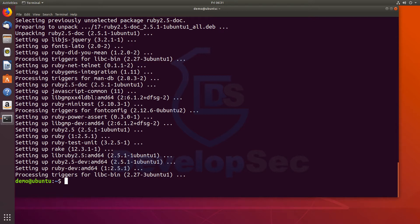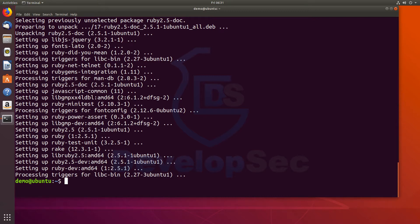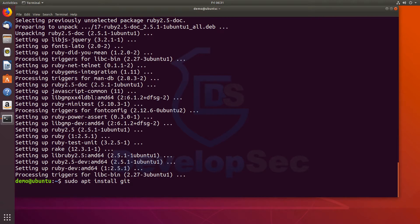The next thing I'm going to do is actually pull down the BEEF code. We're going to use git to do that. So before we can do that, let's go ahead and install git. So we'll do sudo apt install git.